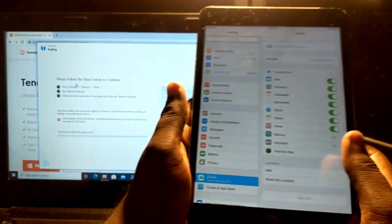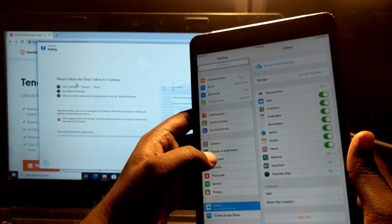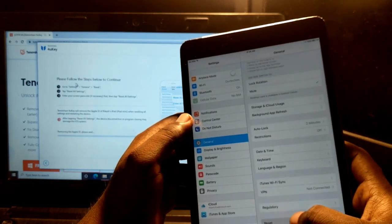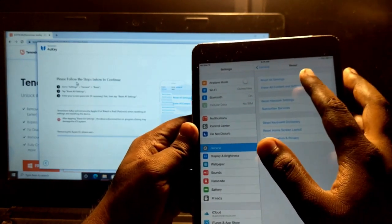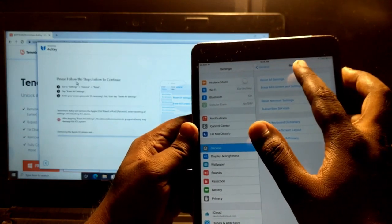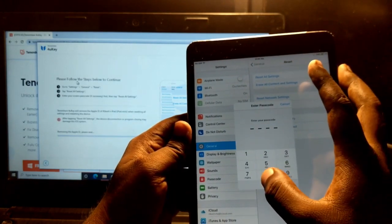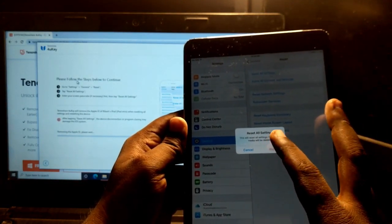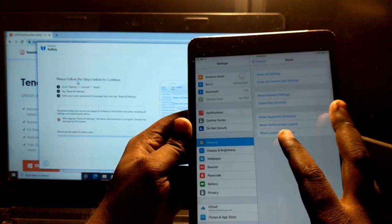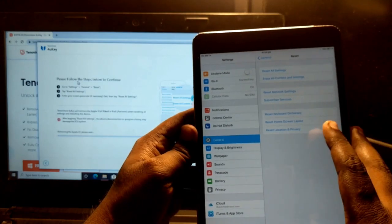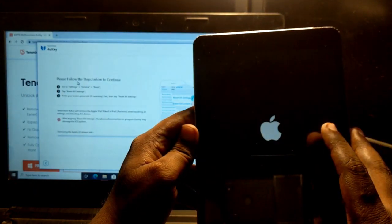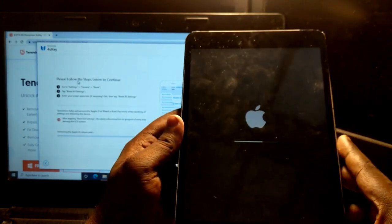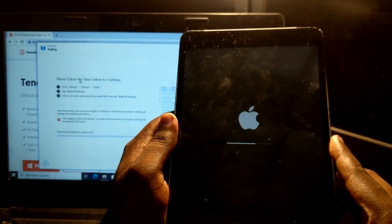Start removing the Apple ID. Please follow the steps below to continue. First, go to Settings > General > Reset > Reset All Settings. Enter the password you know, then tap Reset All Settings and confirm Reset.